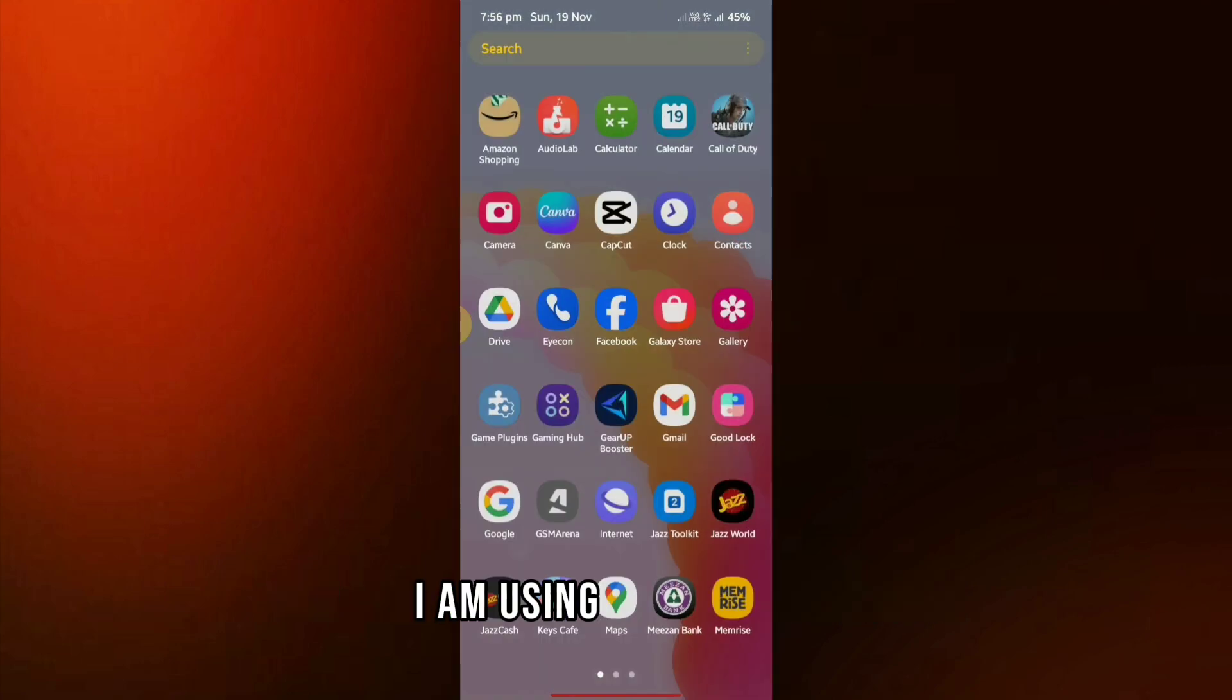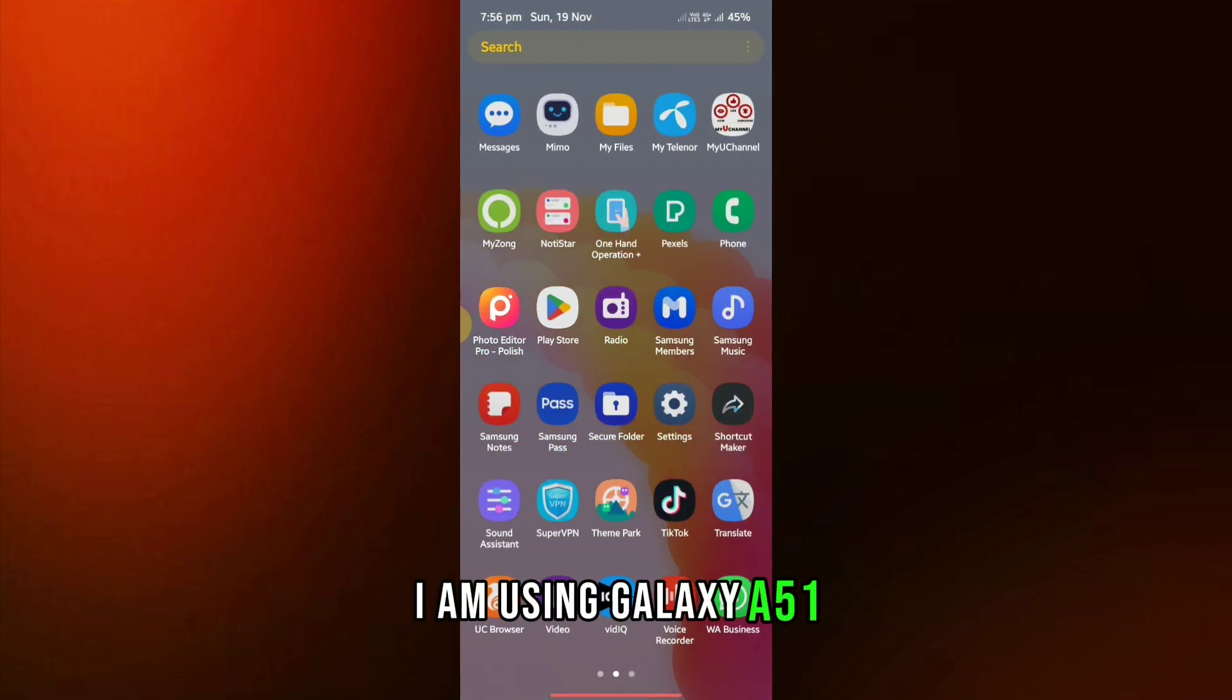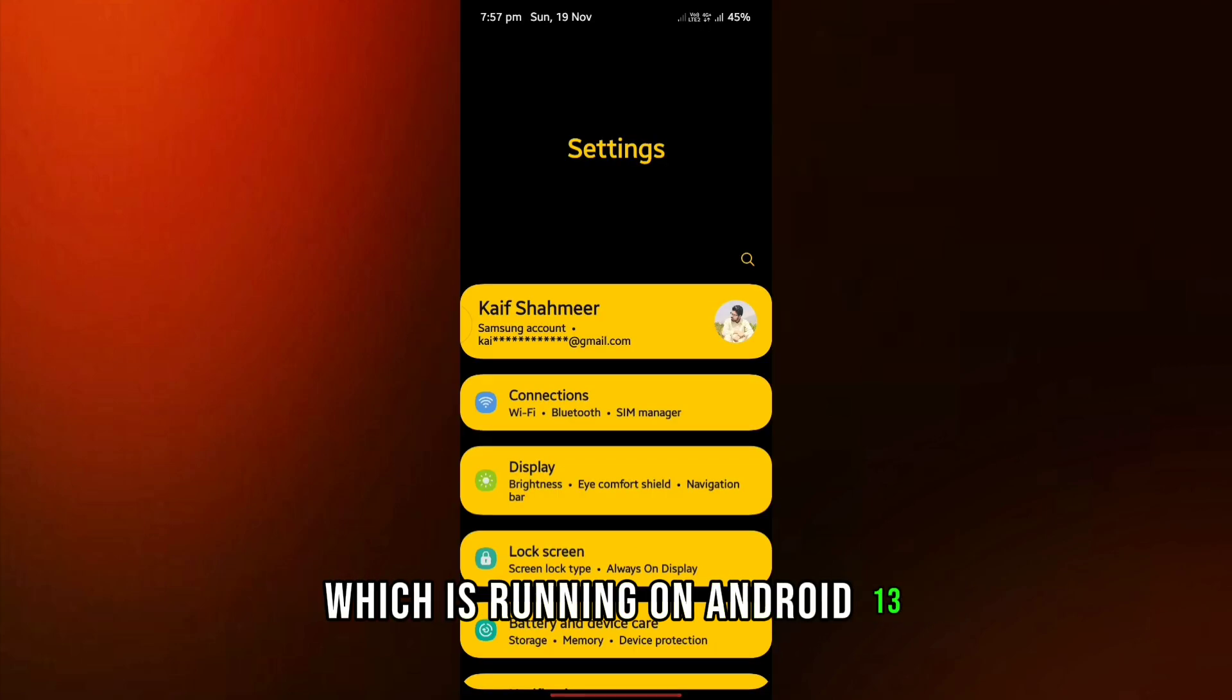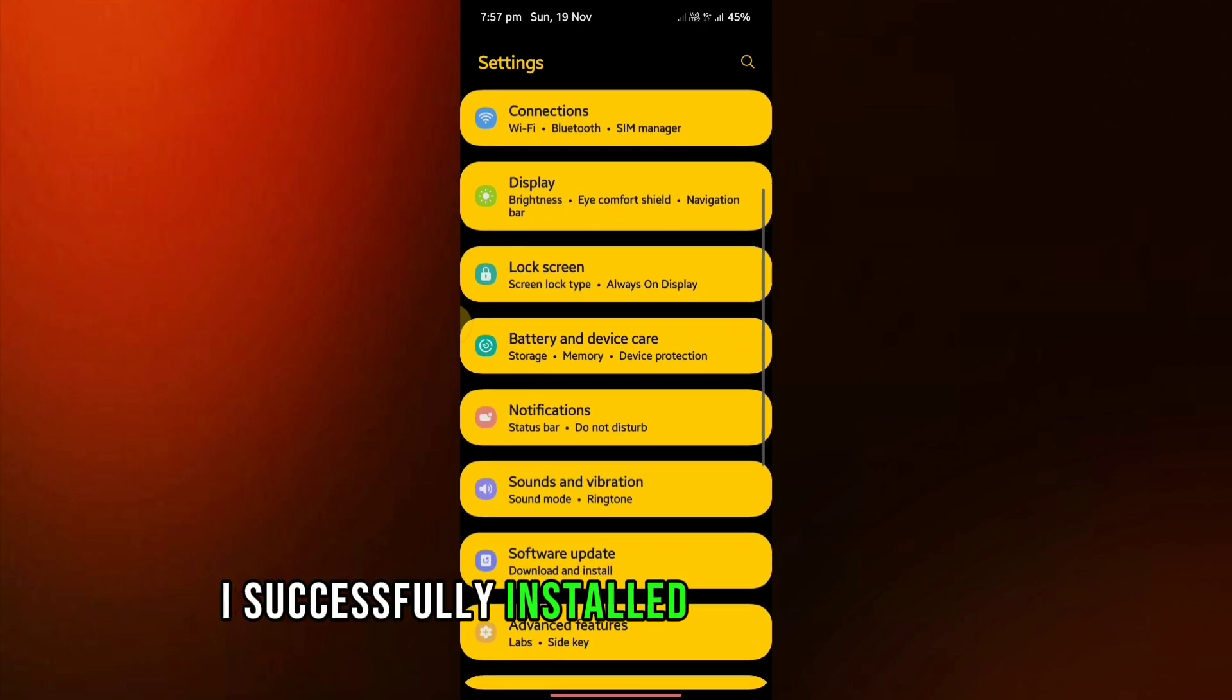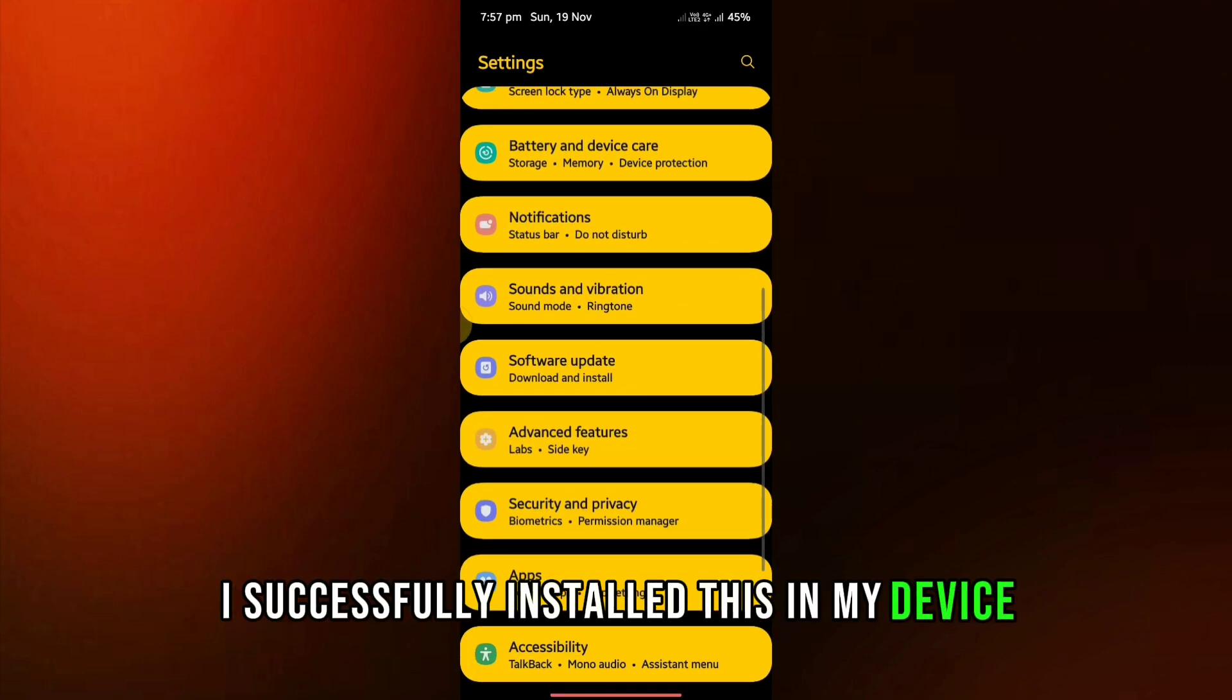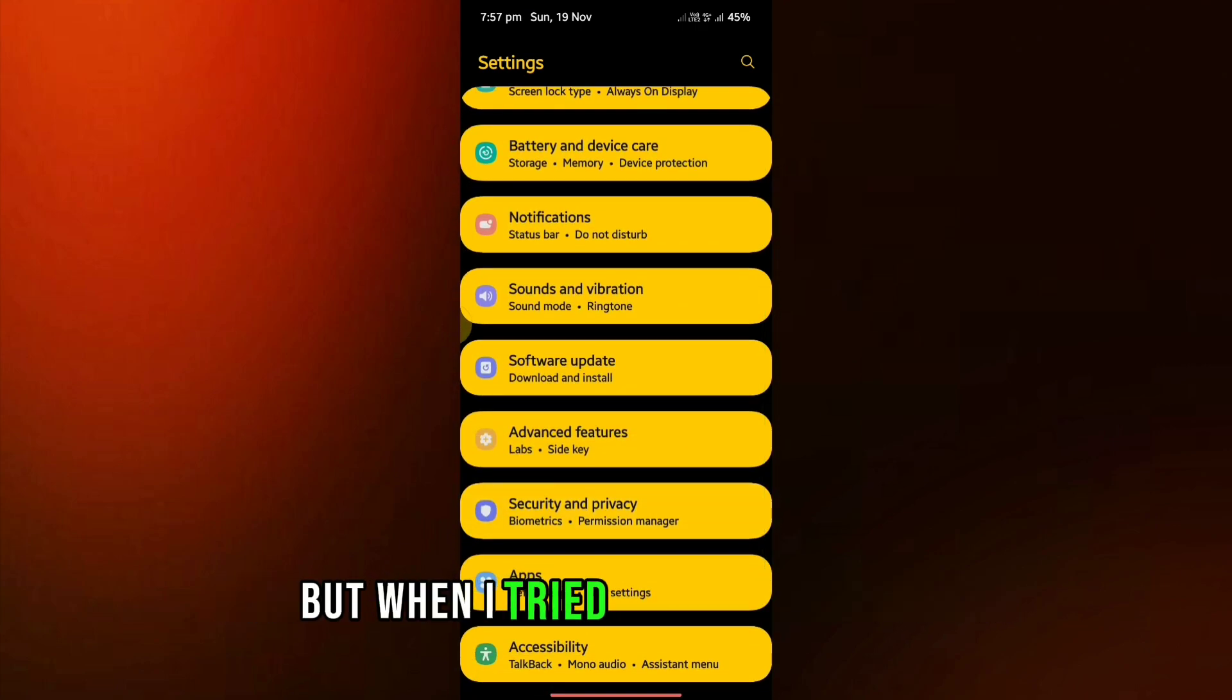I am using Galaxy A51, which is running on Android 13. I successfully installed this in my device, but when I tried to open it, I can't.